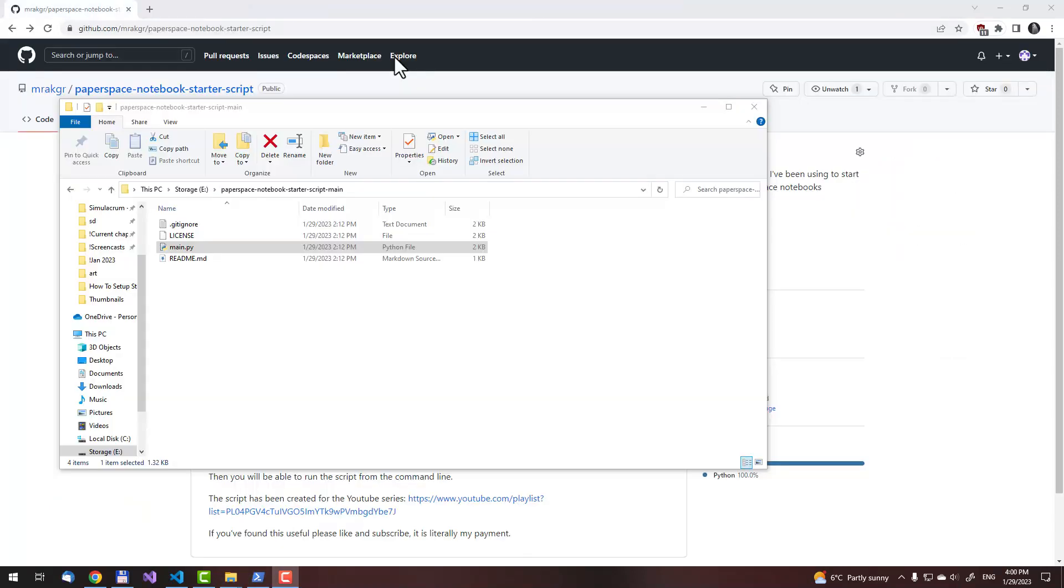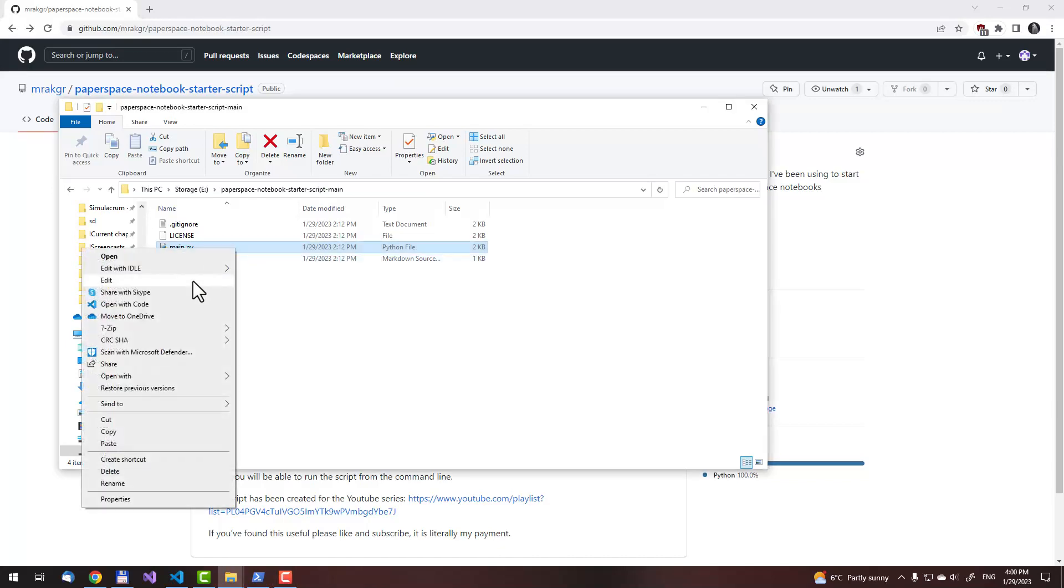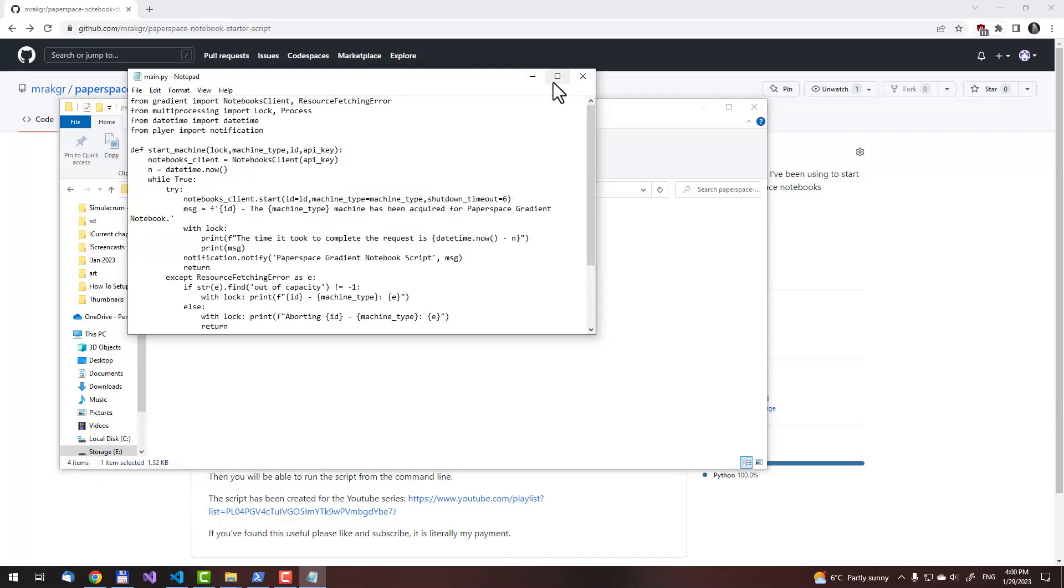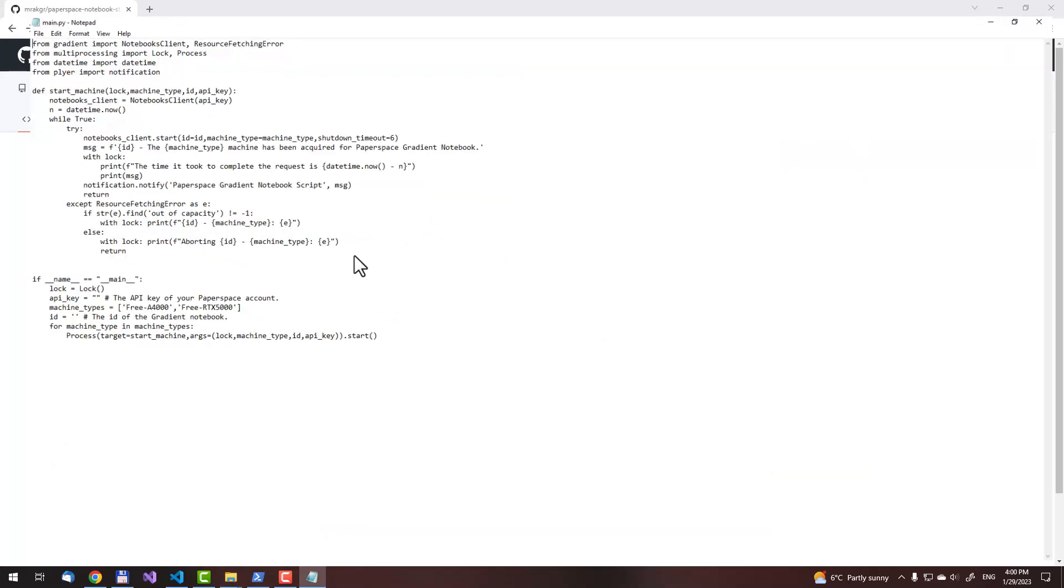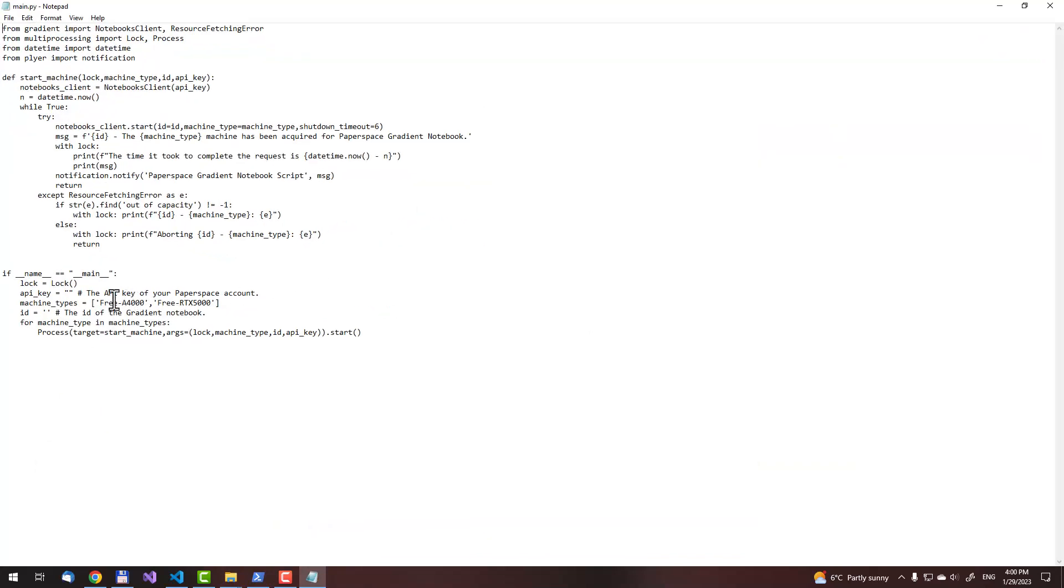What I will show you next is how to fill in the API key. To do that, we first need to open the script. Right click on the main.py, and then on edit. Then maximize it by clicking on this. Now, what we need to do is put in the key here. But before we can do that, we first need to create it. I will show you how to do that.